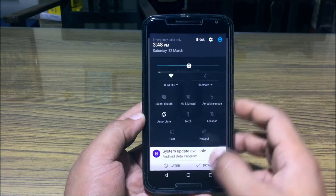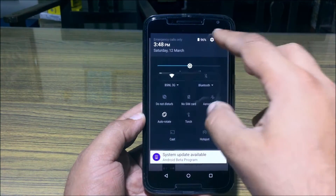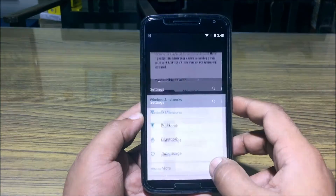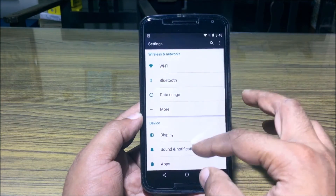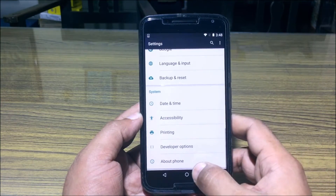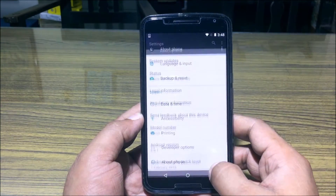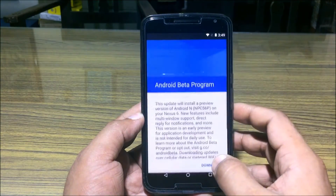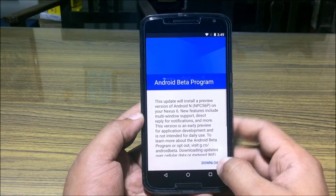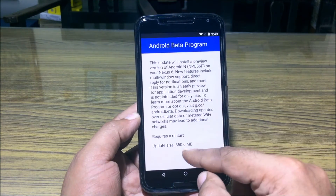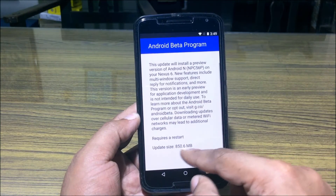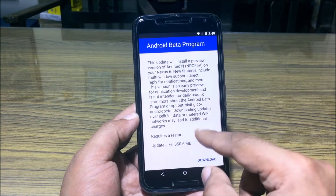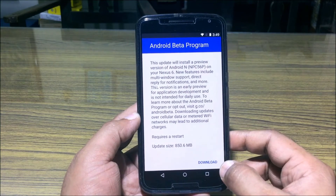Click on Join Now and your device will be enrolled, after which the OTA download option pops up. You can either click on Download, or go to Settings > About Phone > System Updates and click on Download over there. It's an 850 MB update for the Nexus 6.